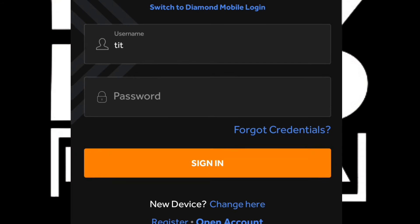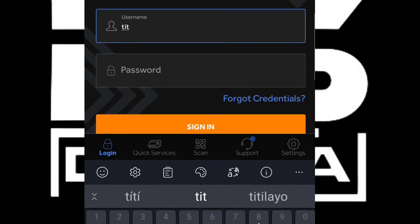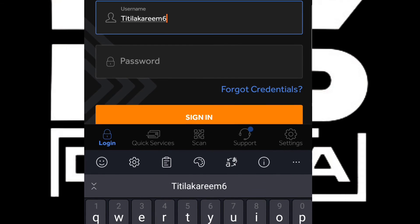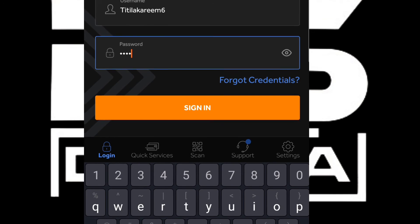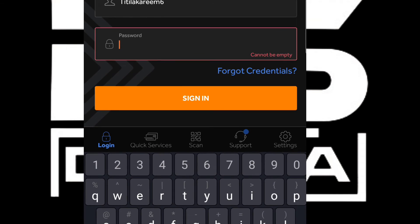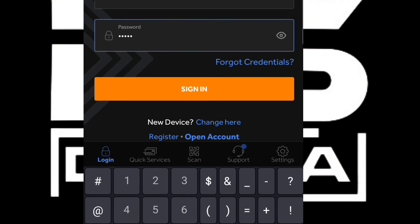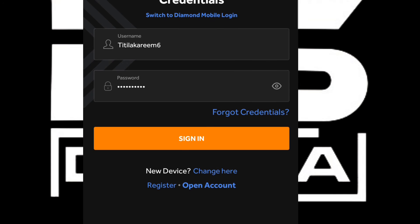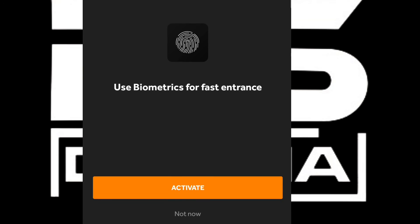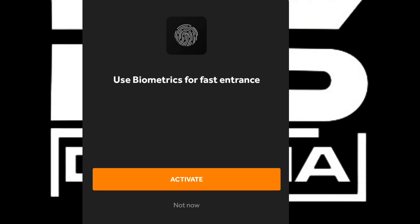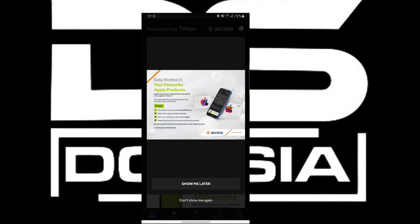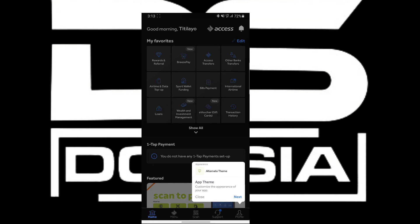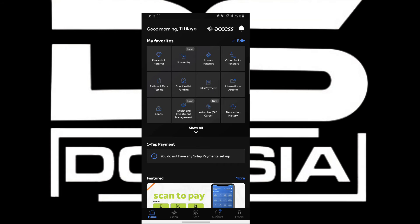Now what I'm going to do is log in here and continue the process with my new changed password. After logging in, I can see prompts about usable matrix for fast entrance. I'm going to click on Not Now and Don't Show Me This Again, then click Next through the prompts.